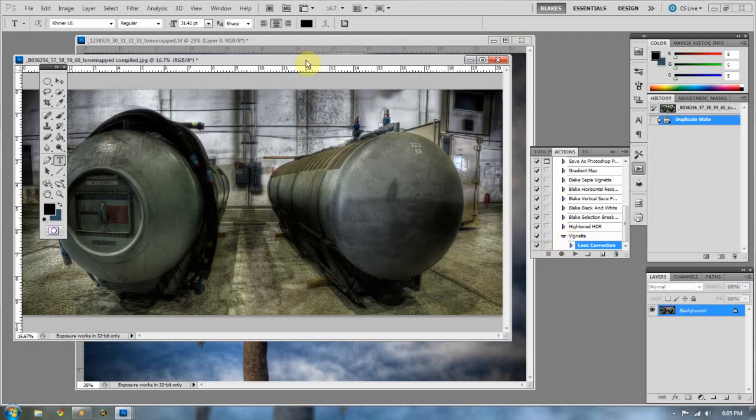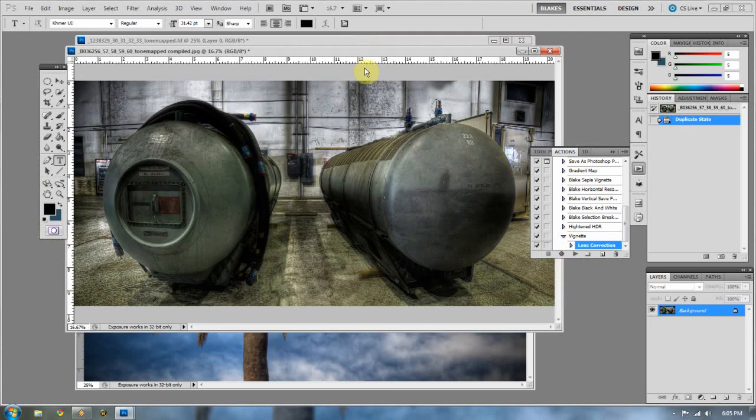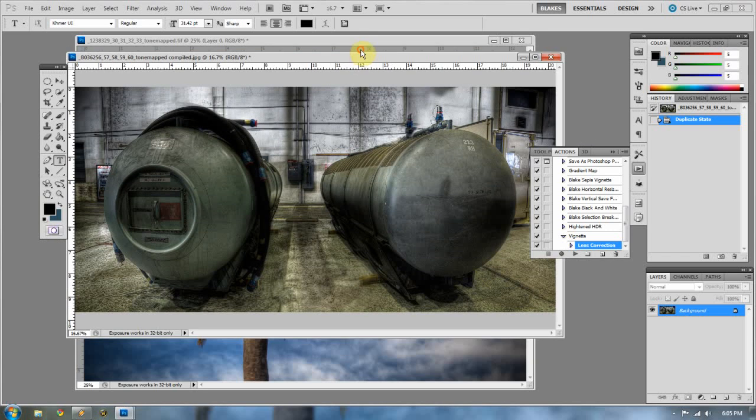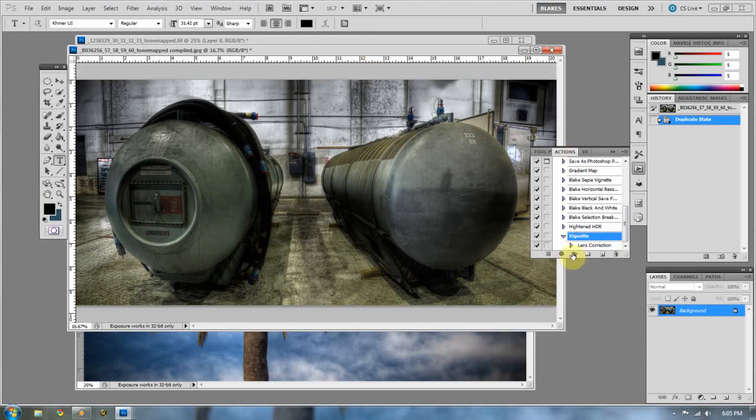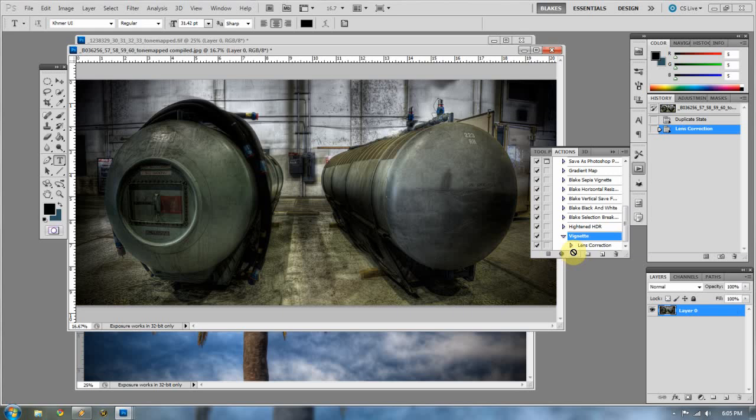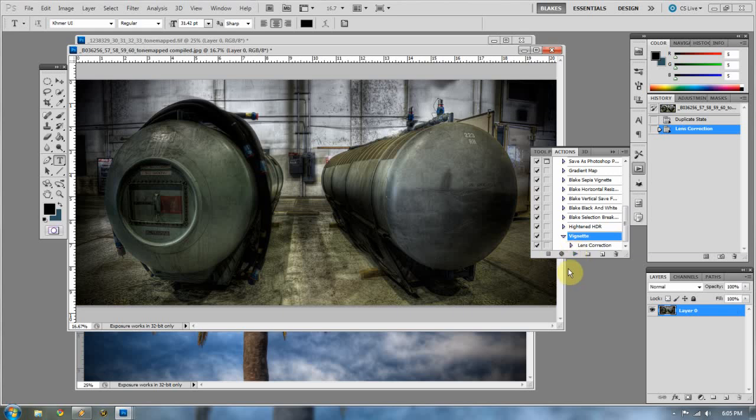So I'm going to pull up this image, one of my favorite images that I really haven't put out there too much, but I like it. And I'm going to put a vignette on this. And to do that, I'm going to click on the vignette and I'm going to press play. All right. So there we go. I have a vignette.